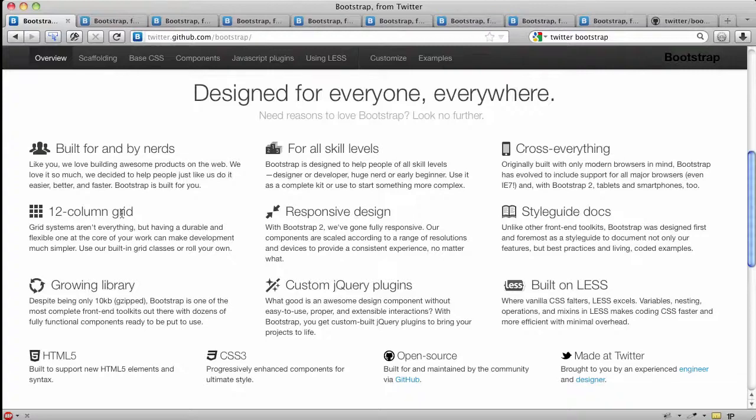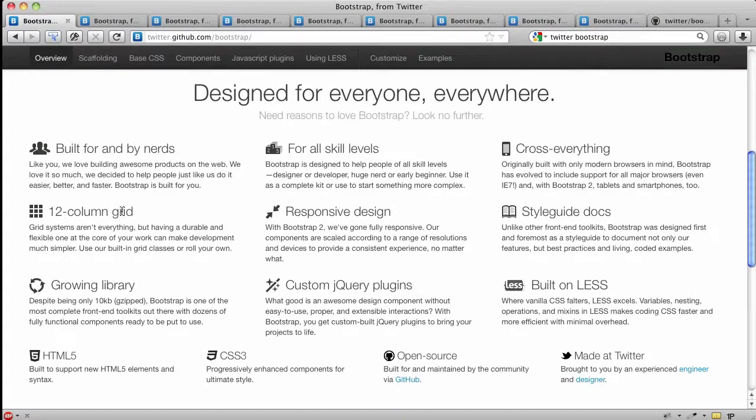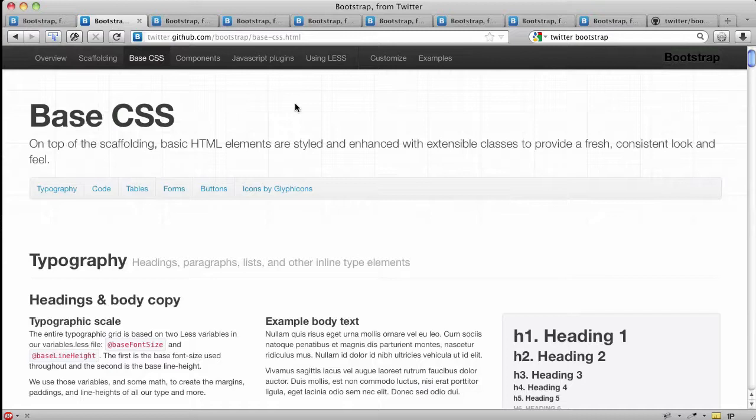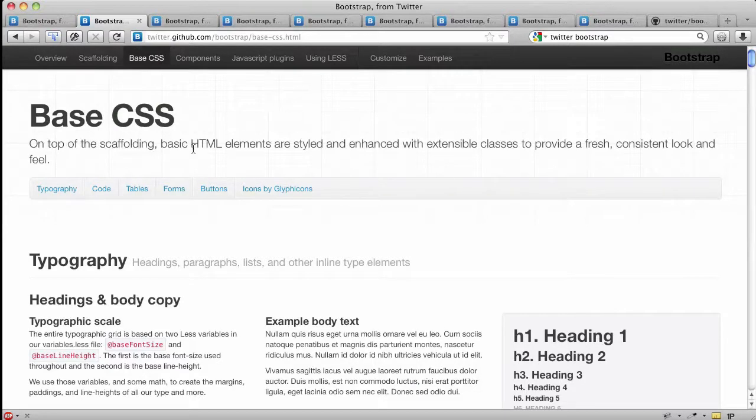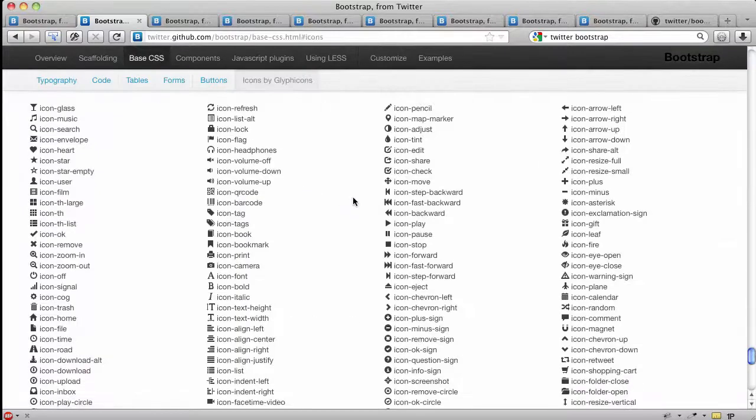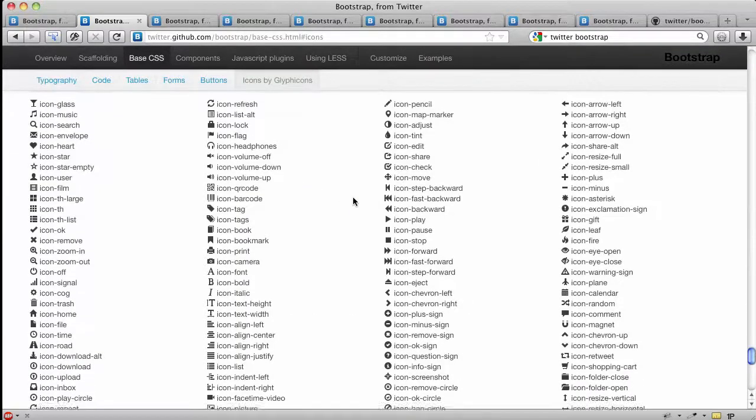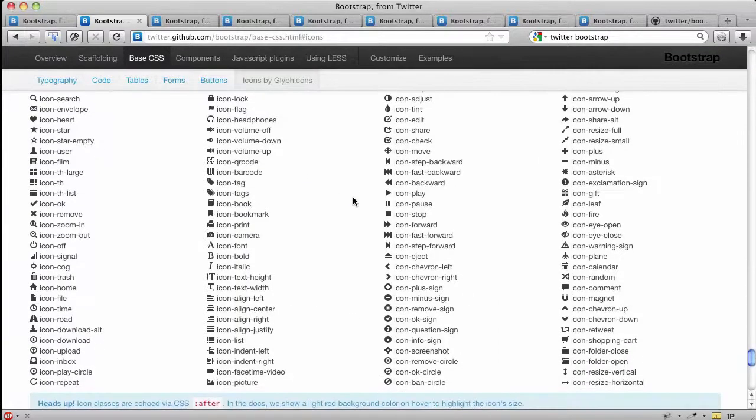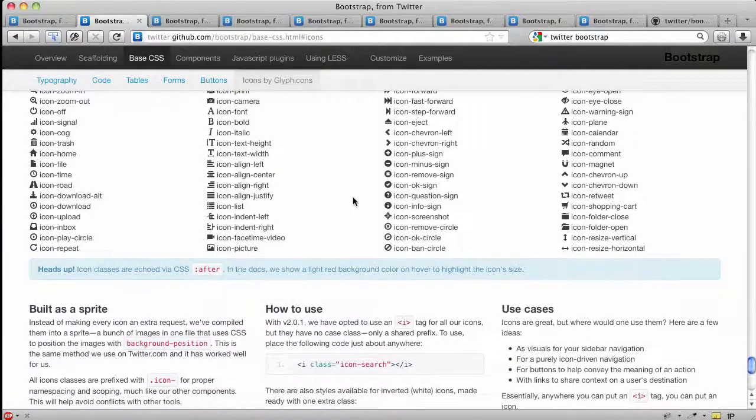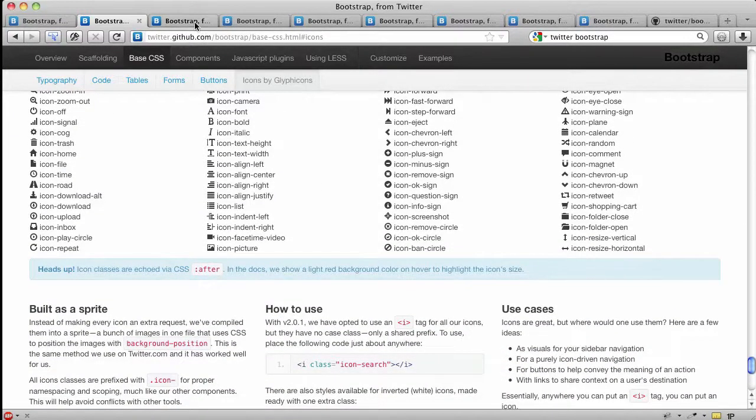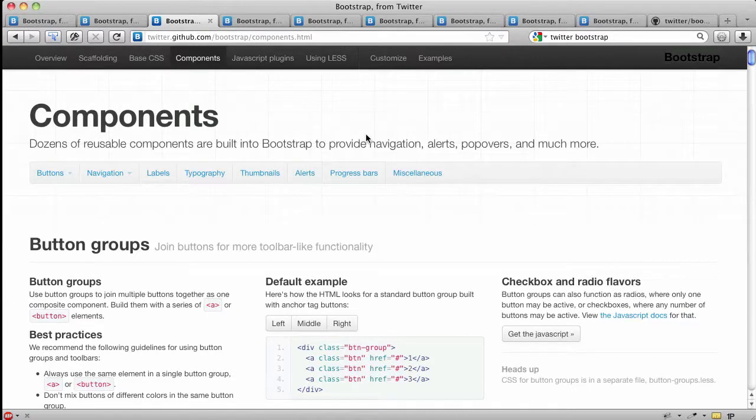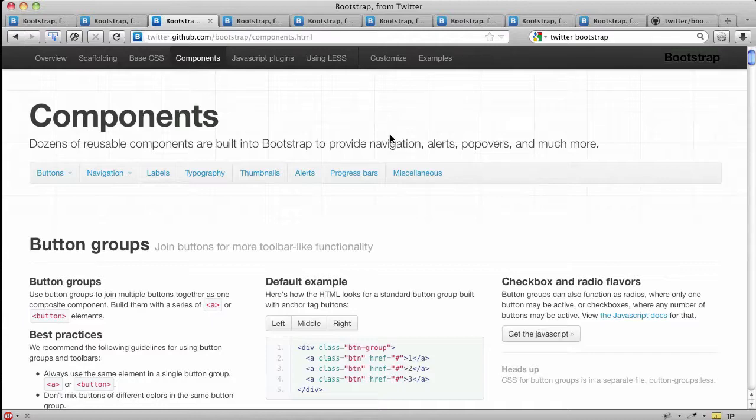Looking through their documentation, you'll find lots of goodies. In their base CSS they've got elements for typography, code, tables, forms, buttons, and even icons by Glyphicons—really beautiful icons. They made it super easy to implement them. Continuing on, you can look at the various components they've got for buttons, navigation, labels, typography, thumbnails, and so on.